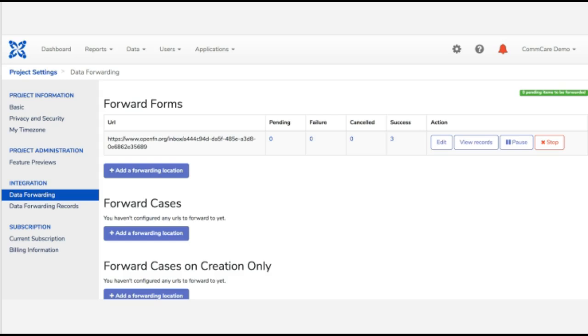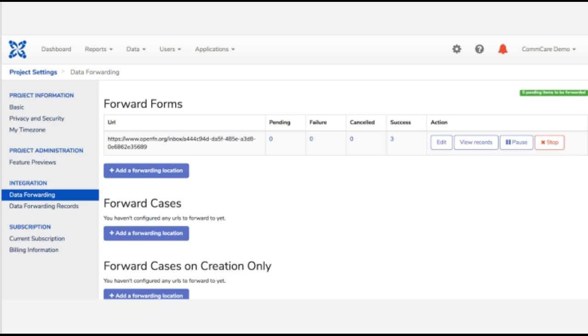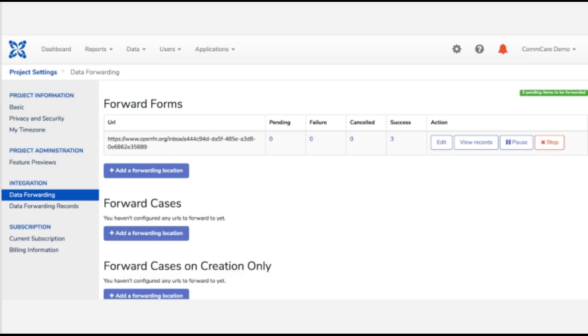The second might be by leveraging CommCare's REST API. So if you didn't want to rely on this events-based real-time data forwarding, you can instead use Open Function to actually set up Open Function to write a request to CommCare's REST API to query information from CommCare's submission API or the reports API. And then that way you can on a timed basis fetch aggregate data from your CommCare instance. But most commonly we find that organizations do use CommCare's out-of-box data forwarding feature.